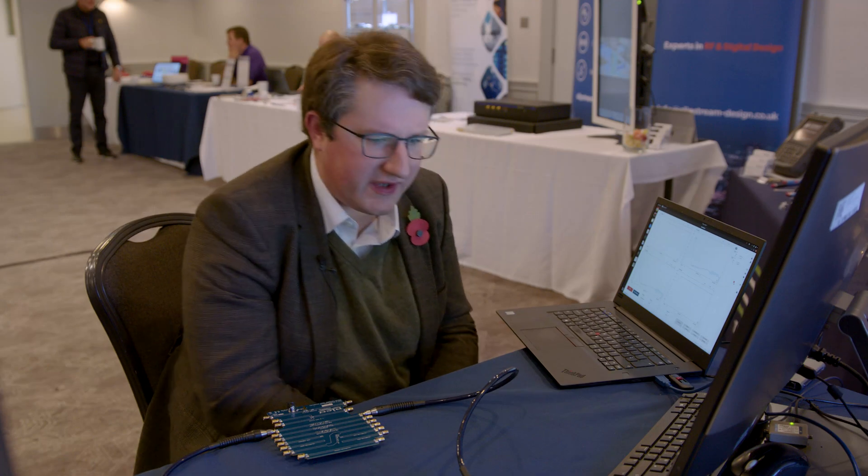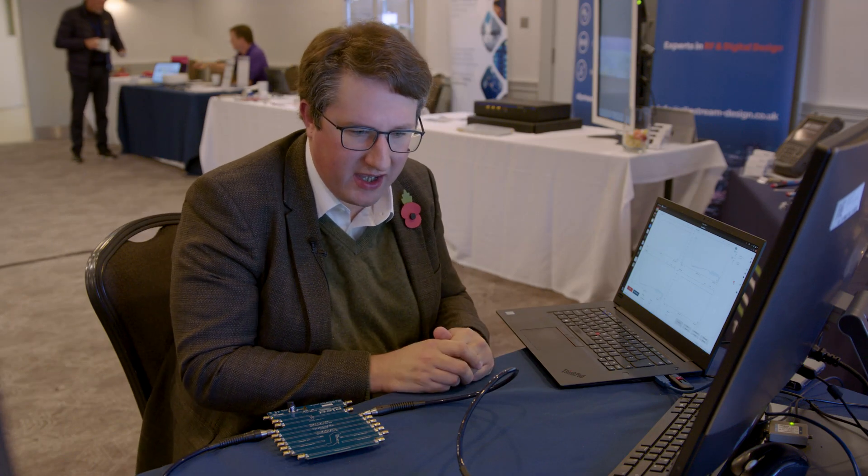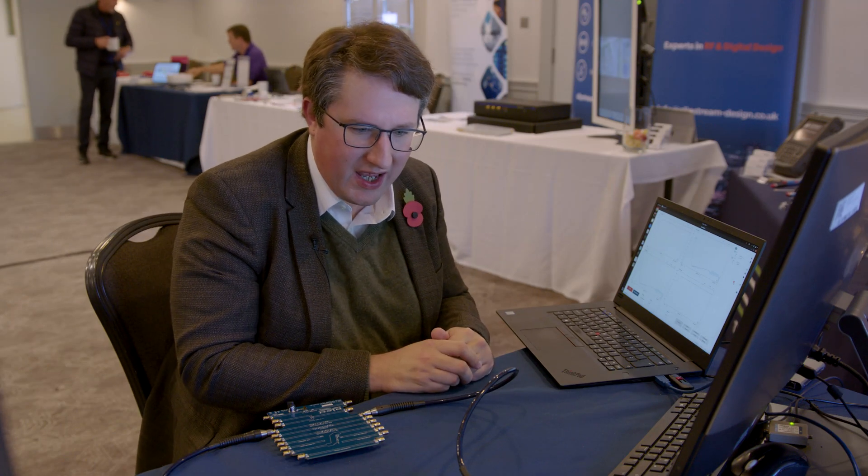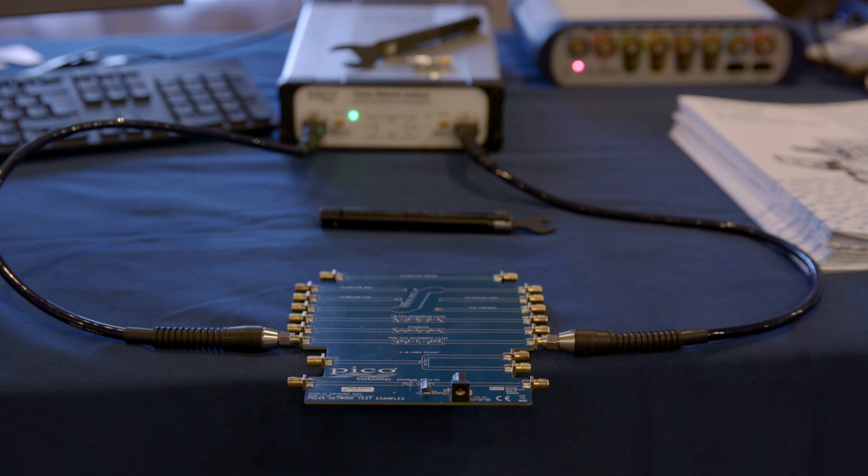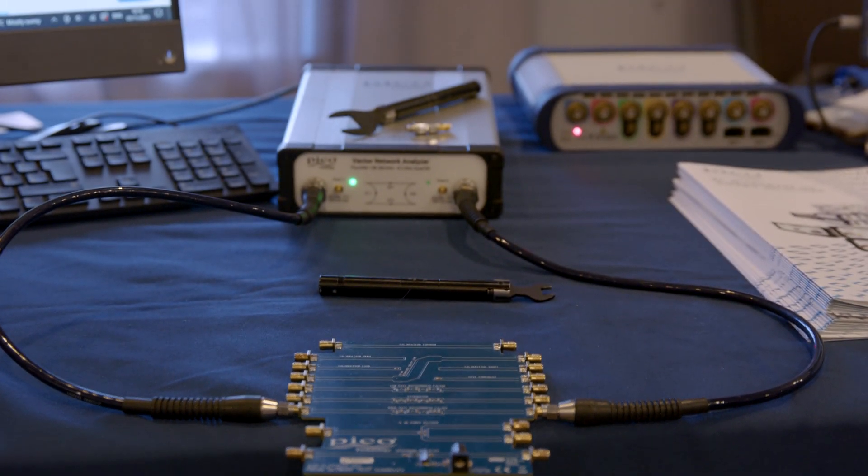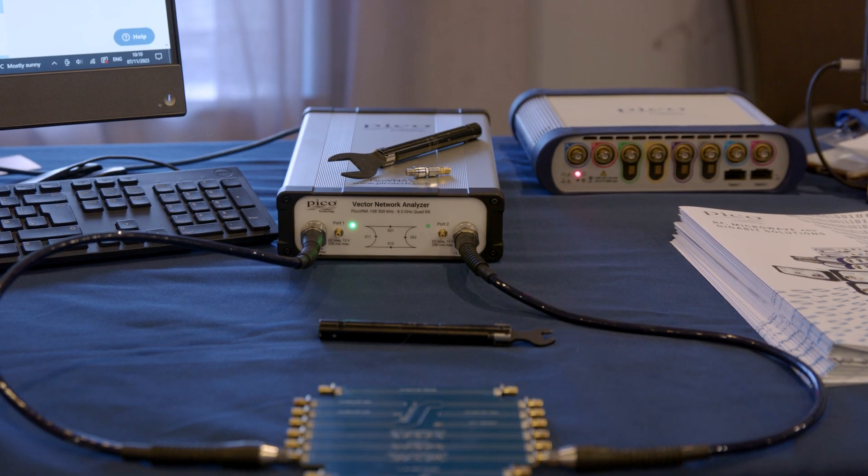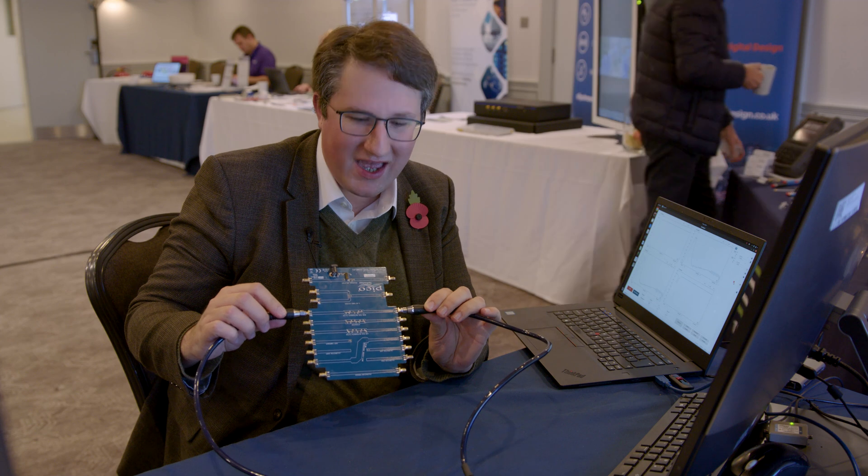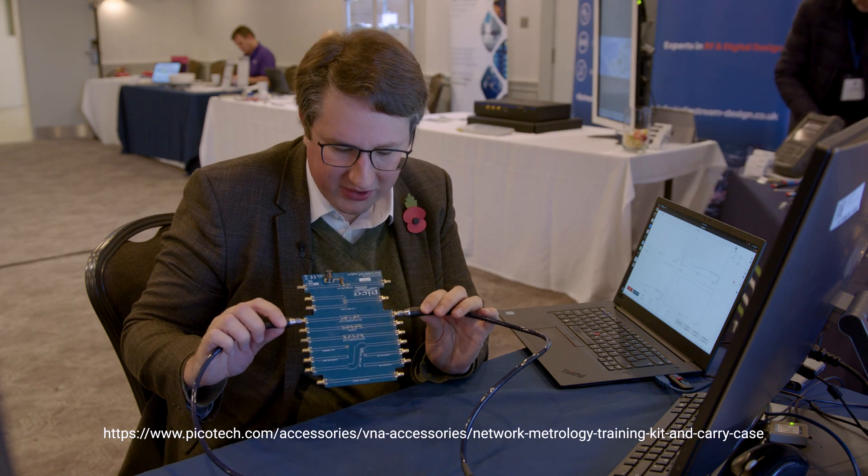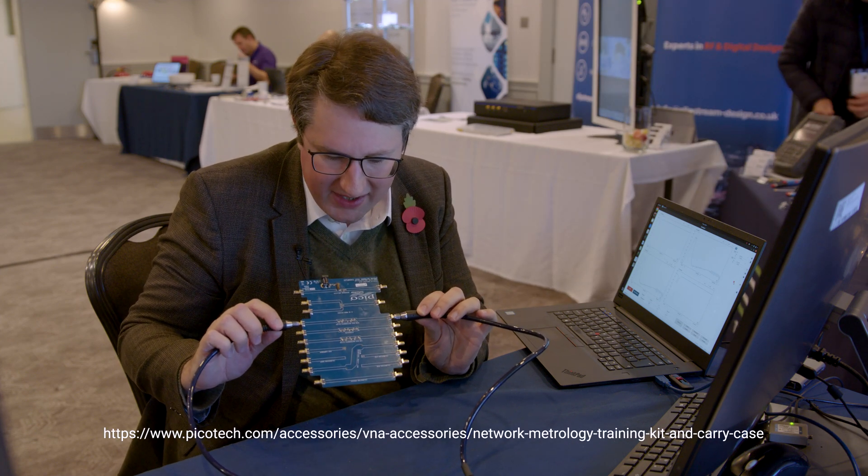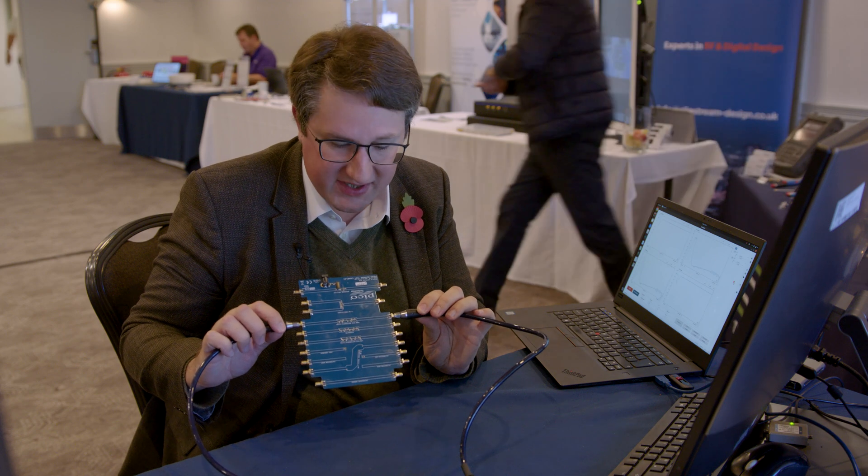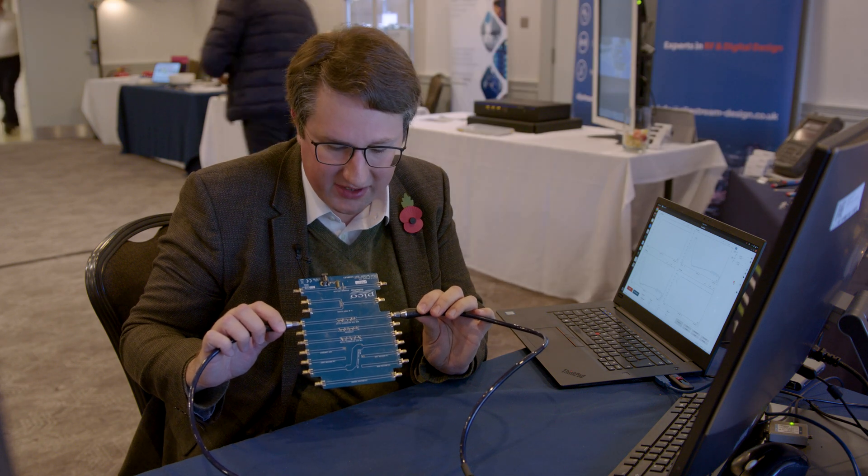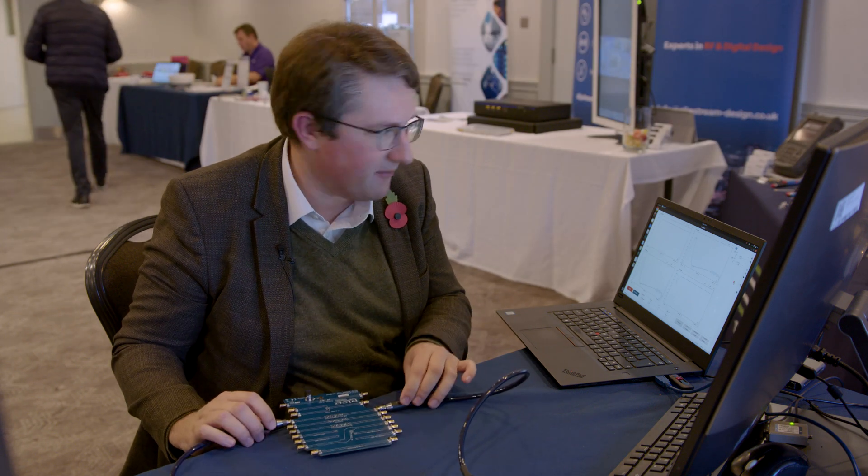And all of the code that I write in this video is going to be available from the downloadable SDK. So the setup that I have here on the stand is I have a Pico VNA instrument that's just off camera, but that Pico VNA instrument is connected to the Pico Technology Network Metrology Board. And here, the Pico VNA instrument is just measuring the bandpass filter that's available on the board.